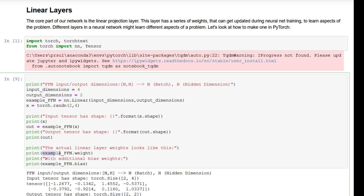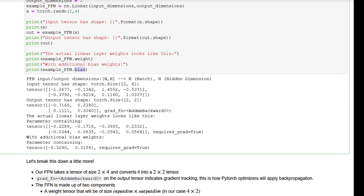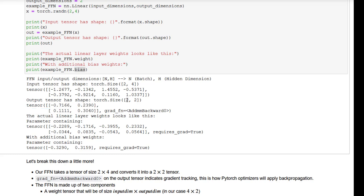Finally, we can look at the actual components of the linear layer, which are the weight and the bias of the network. Our initial input was a 2x4 tensor with floating point values, and then it gets transmuted by this linear layer into a 2x2 tensor. We get the second dimension because our output dimension is 2. The first dimension is also 2 because it corresponds to our batch size, which was not impacted by the linear transformation in any way.